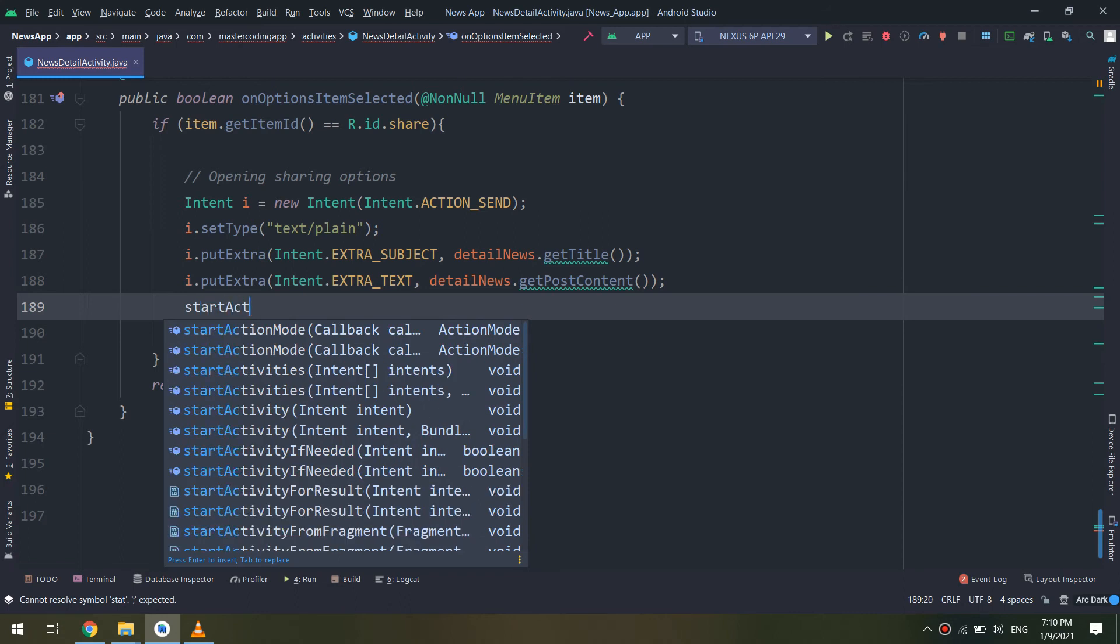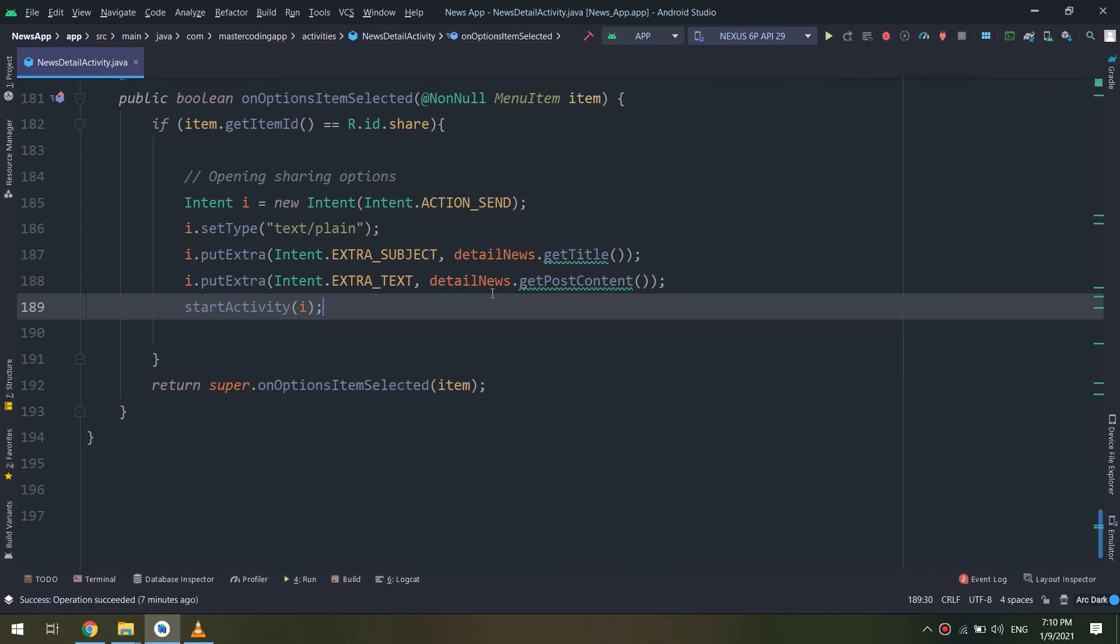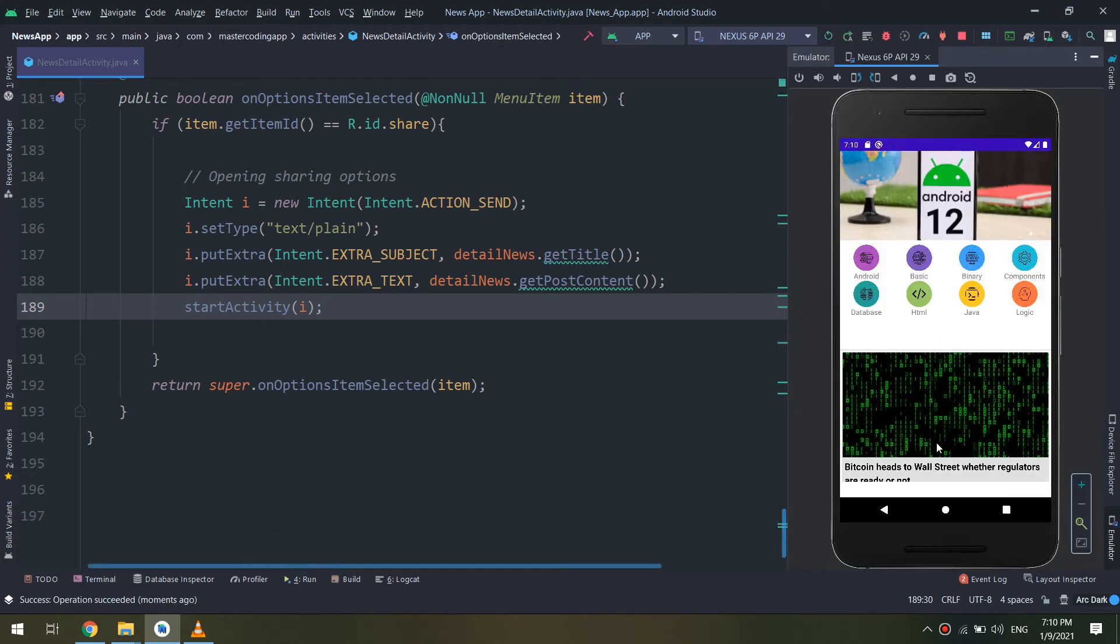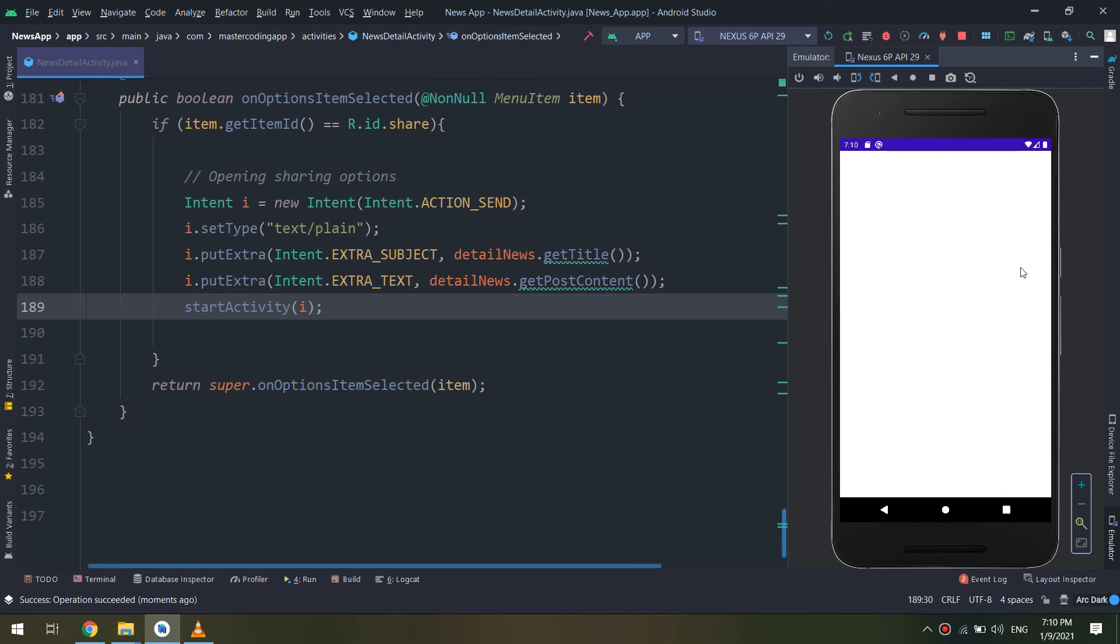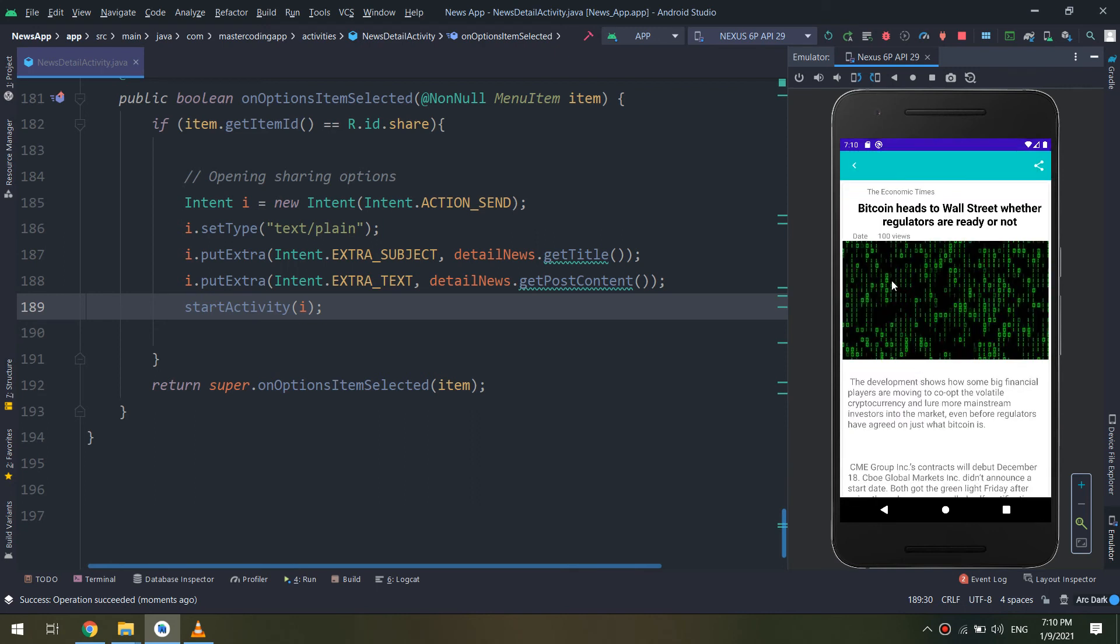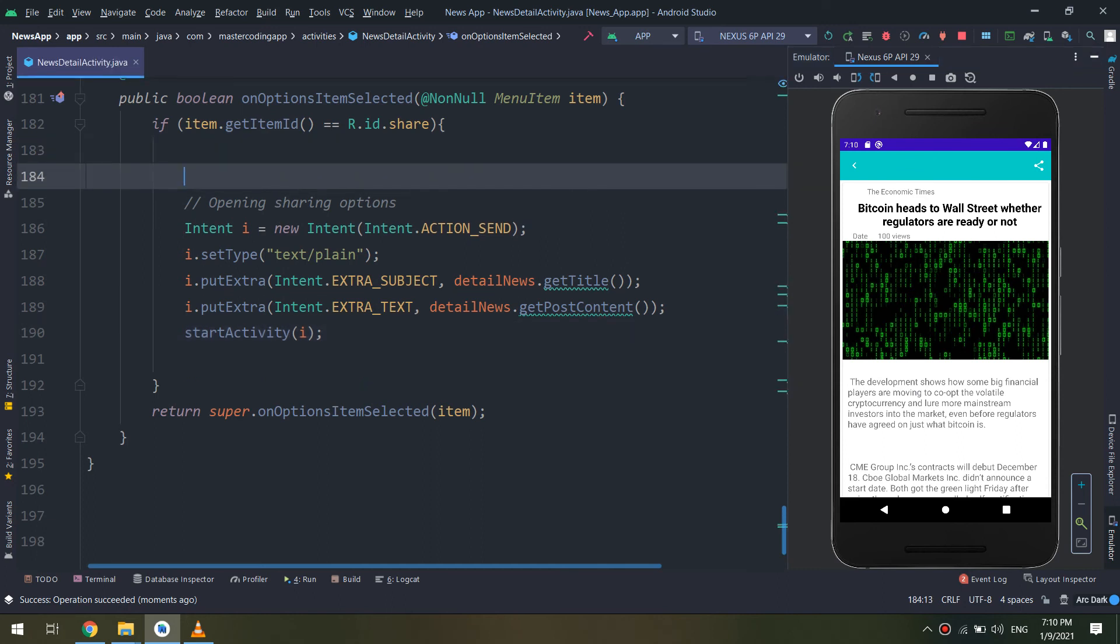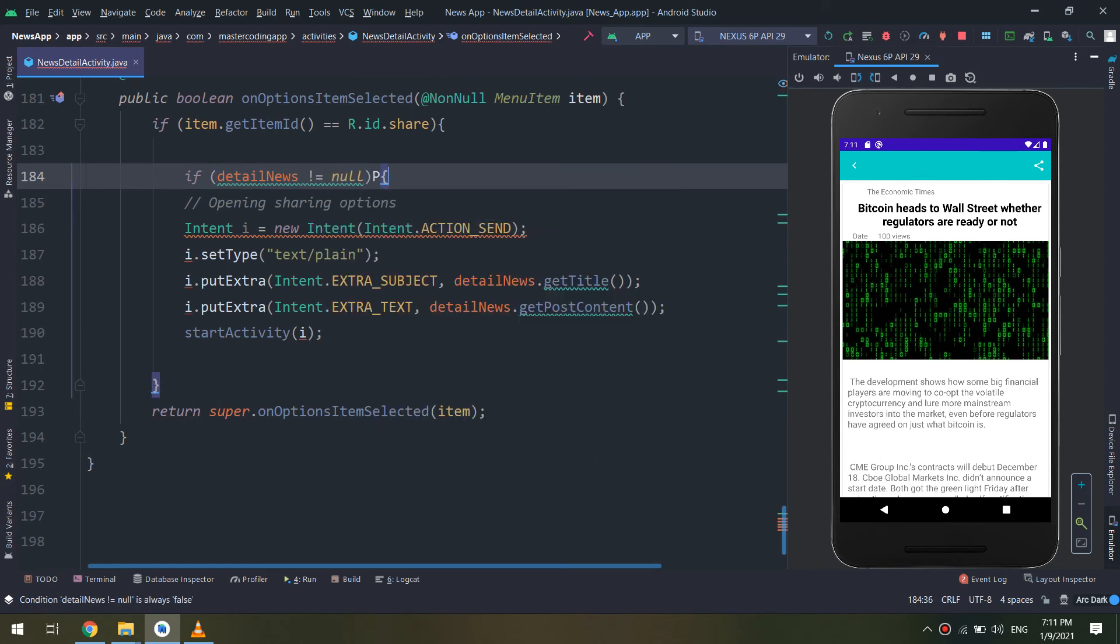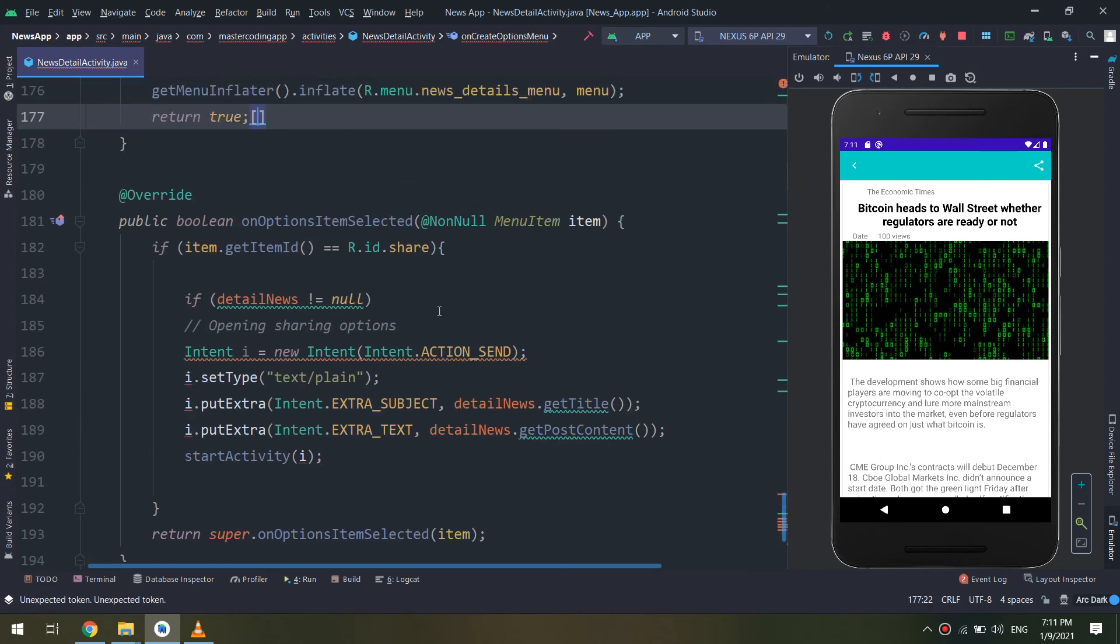Let's run. Here we go, we have the share button. If you click on share, there is no - okay, maybe I didn't initialize the object that we have created. We need to add some checks. If detailsNews does not equal null, go and do these instructions.